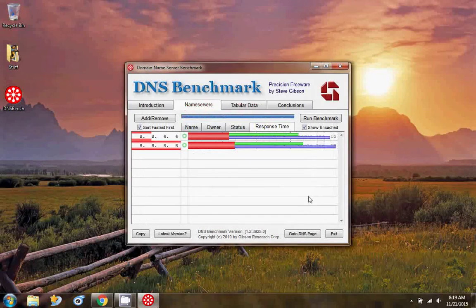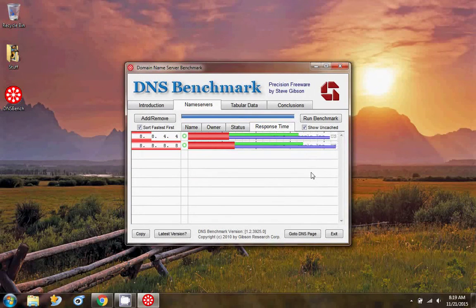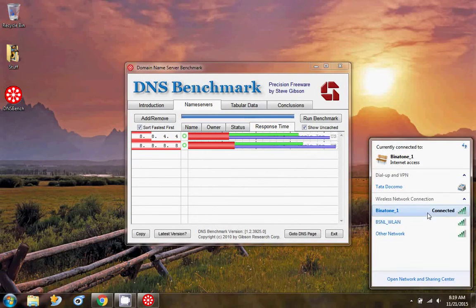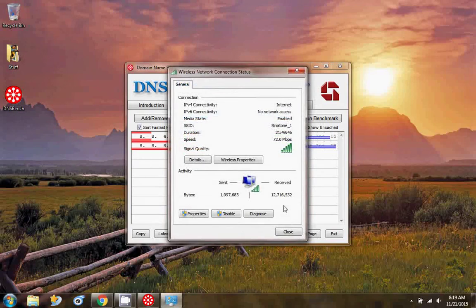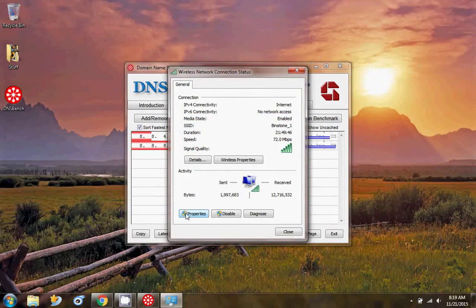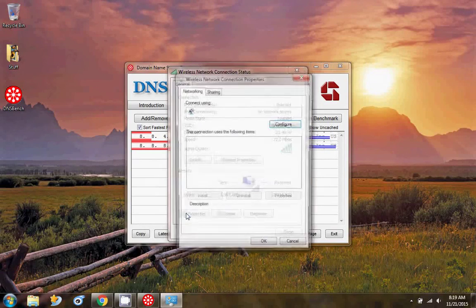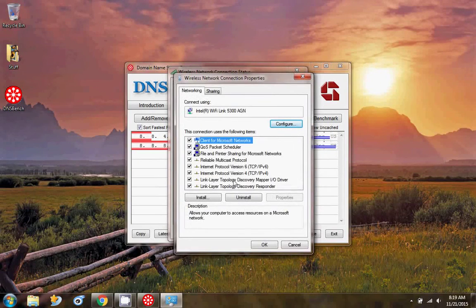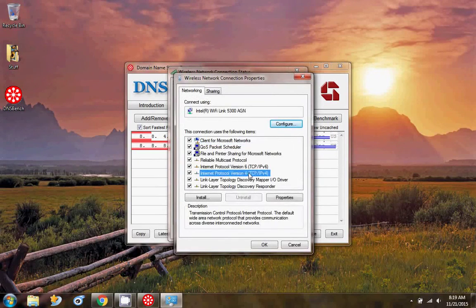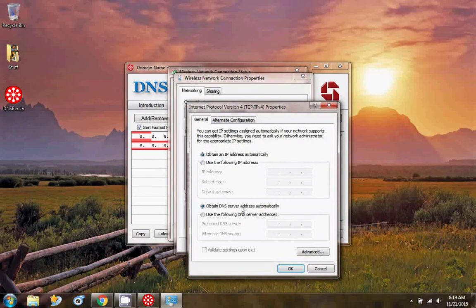Okay, it's done. We've got the fastest DNS: 8.8.4.4 and the second DNS: 8.8.8.8.